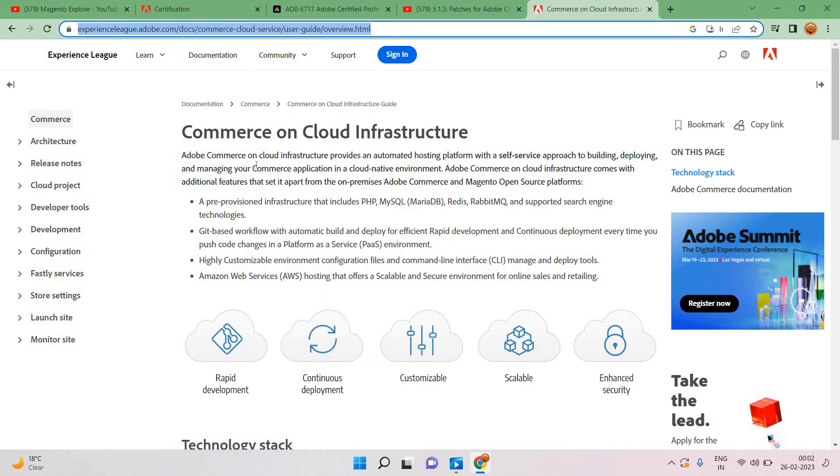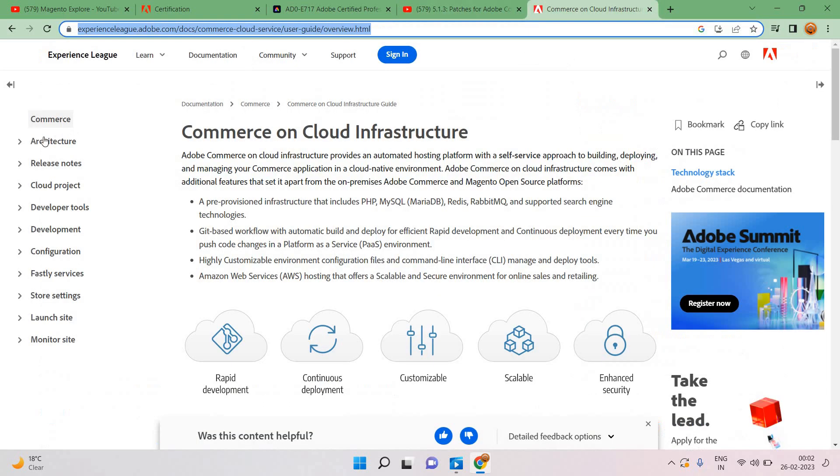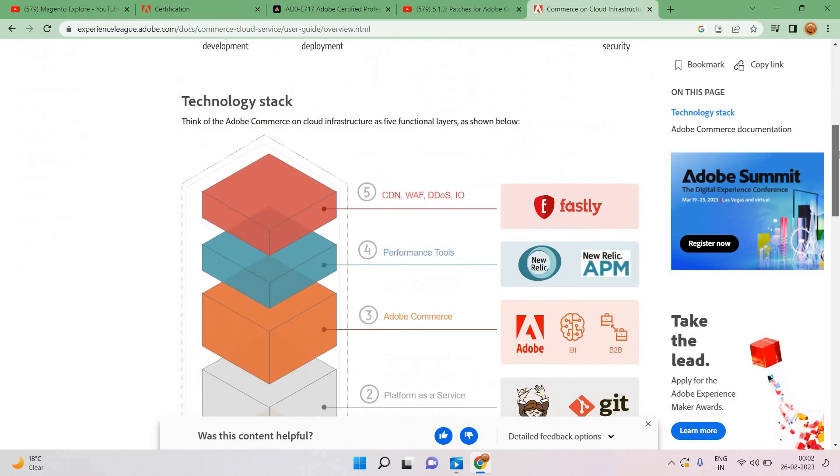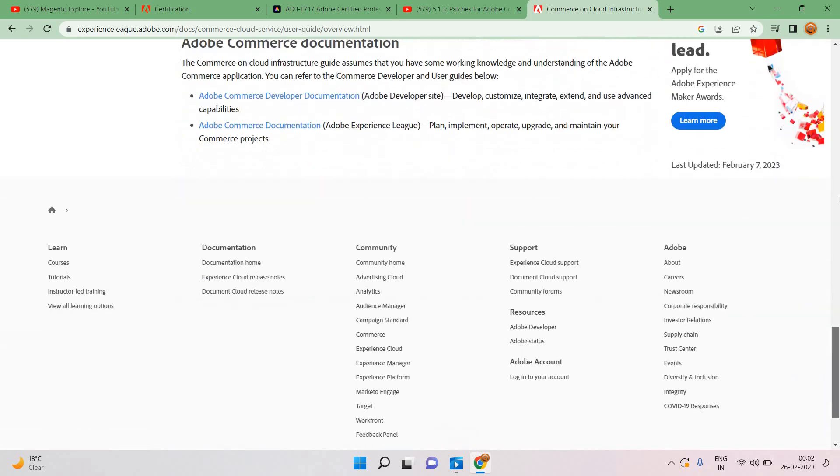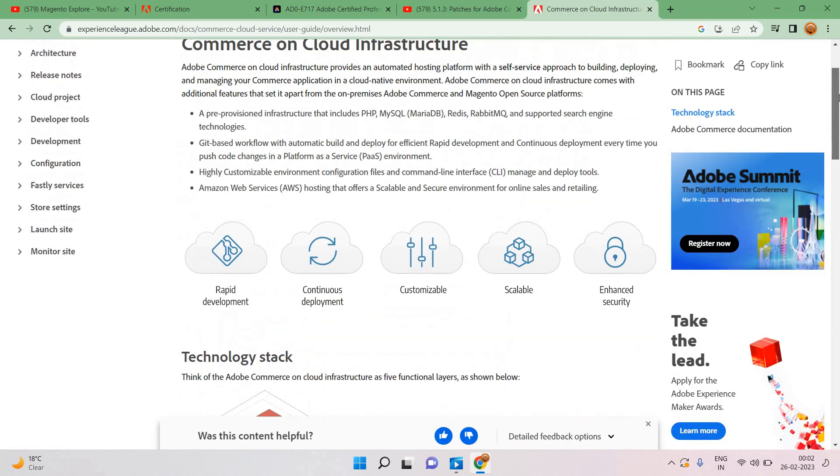Commerce on Cloud Infrastructure on experience league adobe.com. You can see each and everything, whatever they have discussed in that video, everything is there. It will be very much important for us so we can take everything.